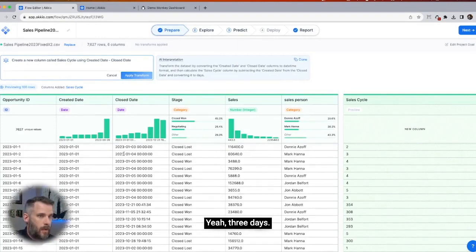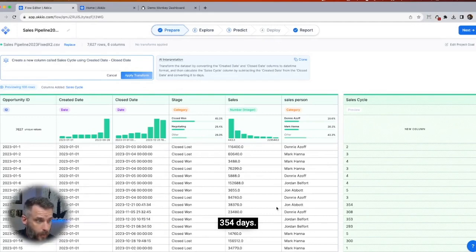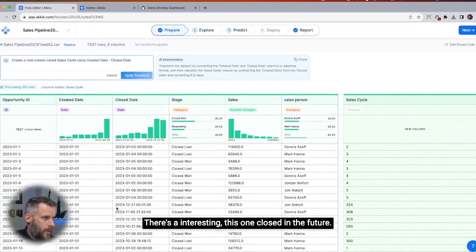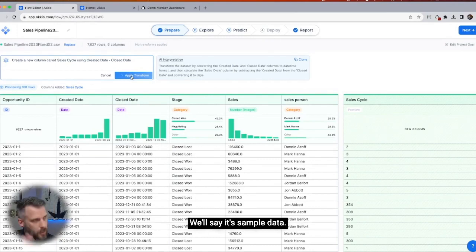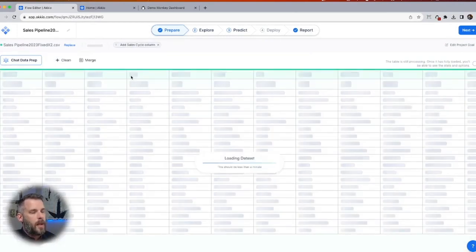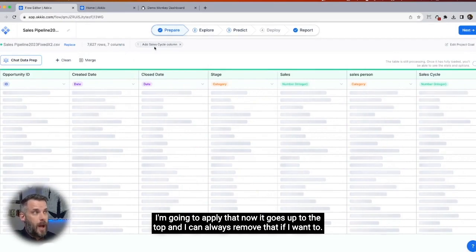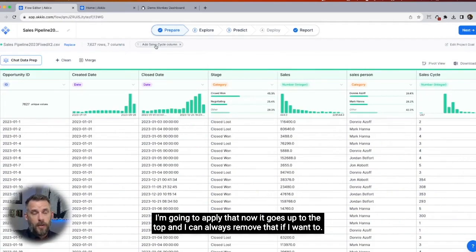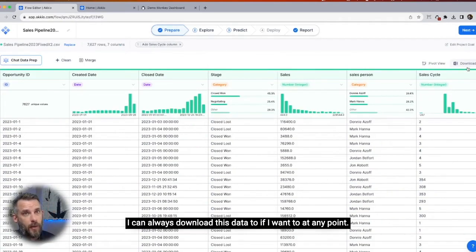Two days for this one, three days, 354 days — interesting. This one closed in the future — closed won — so maybe it's projected or something. We'll say it's sample data, that's okay. I'm going to apply that. Now it goes up to the top and I can always remove that if I want to. I can always download this data too, if I want to at any point.